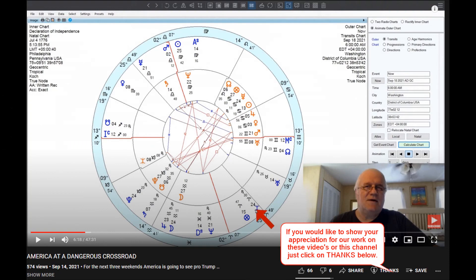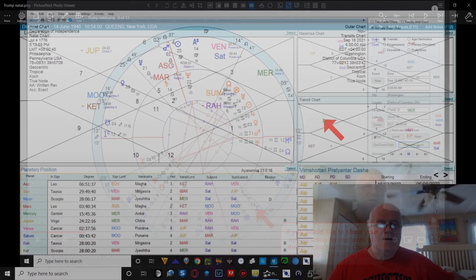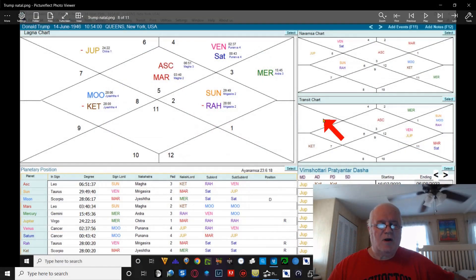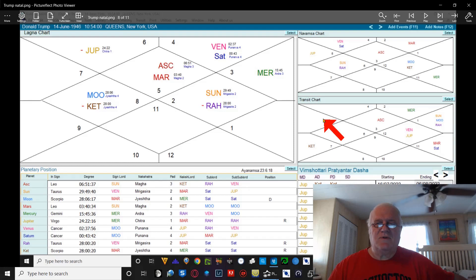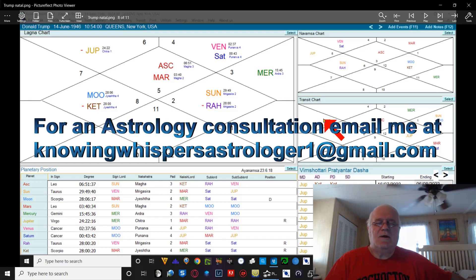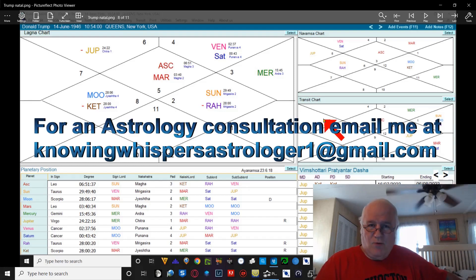If you would like to show your appreciation for our work on these videos or this channel, and also the Knowing Whispers channel, you can always click on the word thanks at the bottom of all the videos. Hello everybody, it's Robert Cosmar, the Astrology of Life YouTube channel, the Knowing Whispers YouTube channel, and the Astrology Network on YouTube.